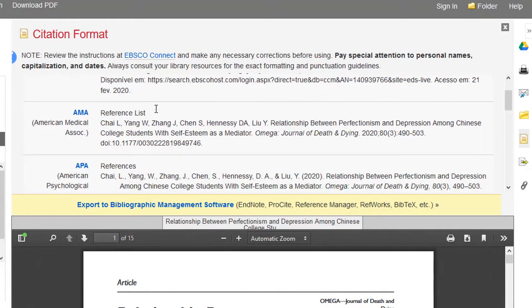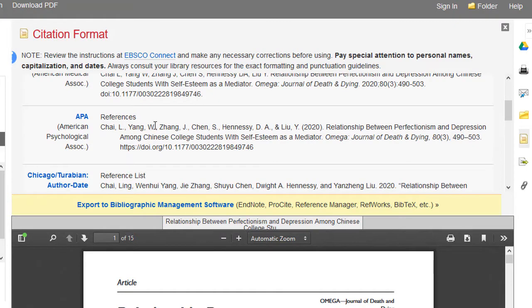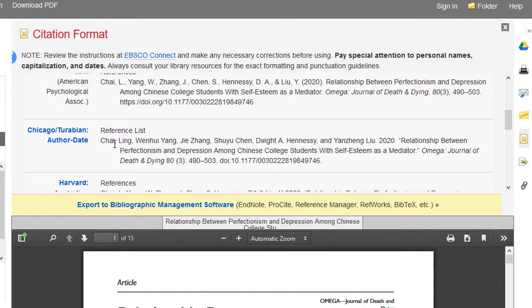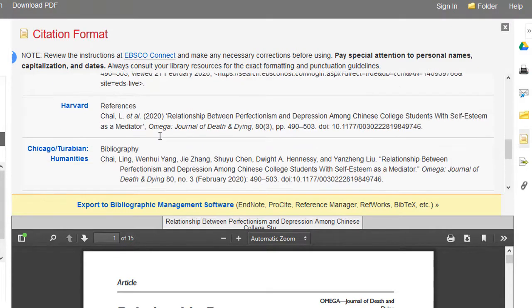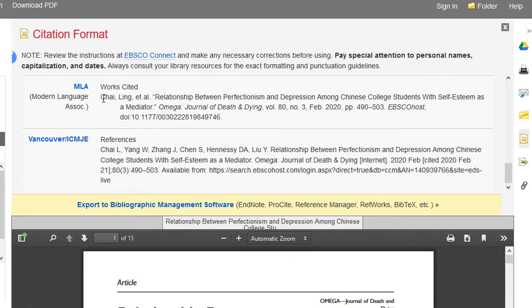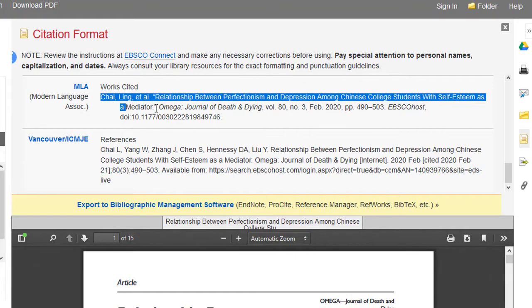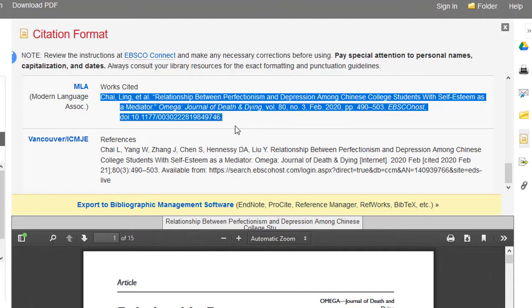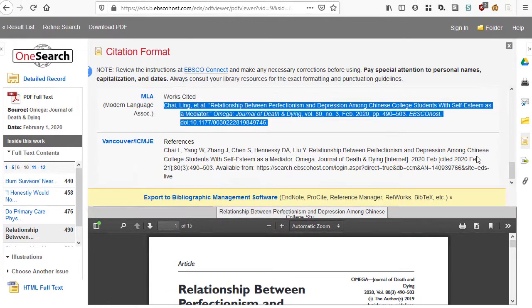Depending on your style, we have APA, Chicago Turabian, and MLA available in the system. So this is the citation for that article, and it can be copied and pasted and used in other locations — drop it into your Word document. You can also move it over to your NoodleTools account if you have one.